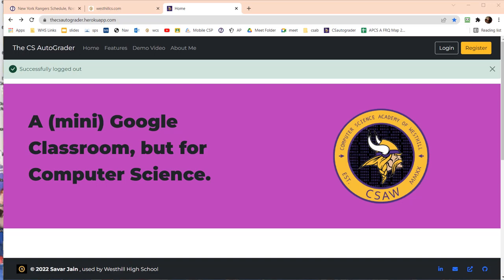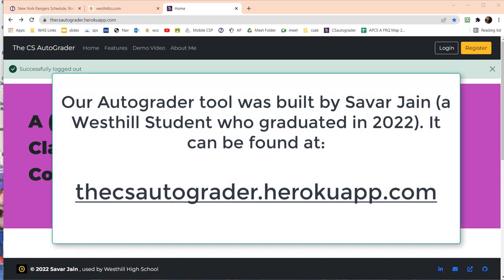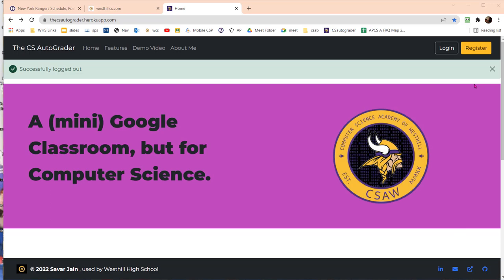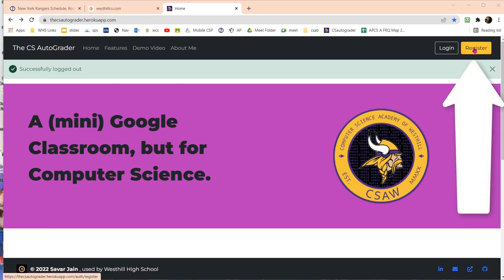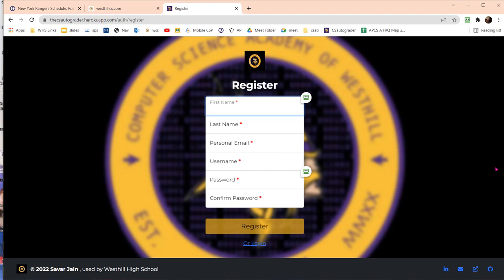The AutoGrader is accessible on your browser under Chrome or Firefox. It's located at csautograder.hirokuapp.com. The first thing you need to do is register yourself as a student by hitting the yellow register button on the top right. When it asks for your email, use your personal email instead of your school email because your school email is not accessible outside of the school system.